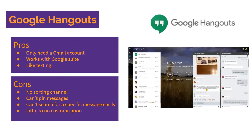Google Hangouts is nice in that you only need a Gmail account. You can find it in the bottom left corner of Gmail, and it works in conjunction with all of Google Suite — Drive, Meets, Keep, and more. It's essentially a texting app where you can create group chats or direct messages. Downsides are that there are no channels for organization, you can't pin or search for specific past messages, and there's not much customization.